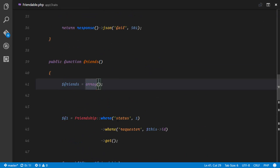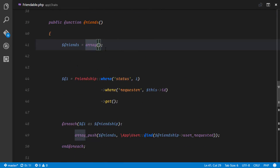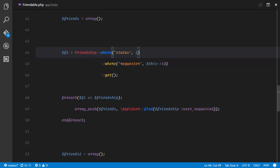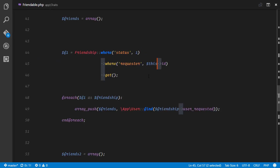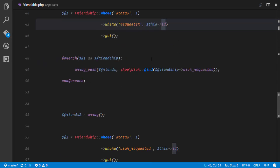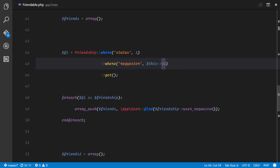To get the friends of the user, first we query the database and make sure the status of that friendship is 1 — filtering out all pending requests. We get the list of friendships where the requester ID equals the user ID whose friendships we're trying to get, and then we call the get method to retrieve a collection from the query builder. So first we get all accepted friendships, then we filter where the requester ID equals this user's ID.